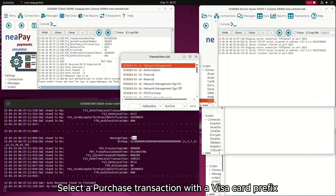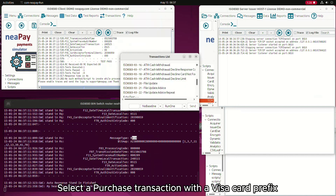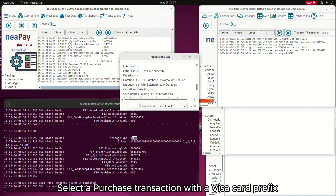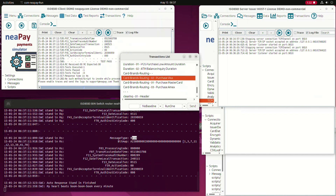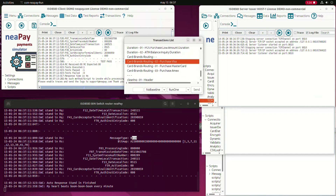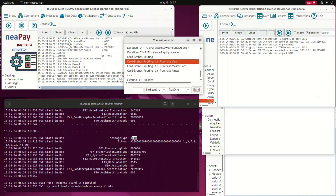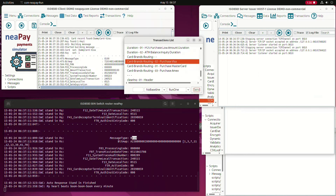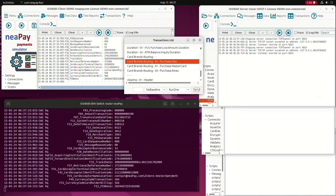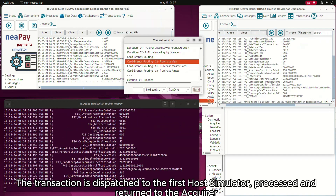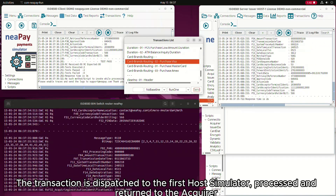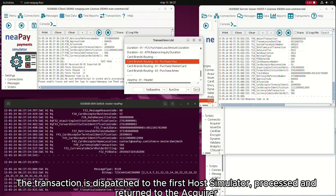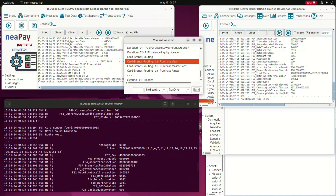Select a purchase transaction with a Visa card prefix. The transaction is dispatched to the first host simulator, processed, and returned to the acquirer.